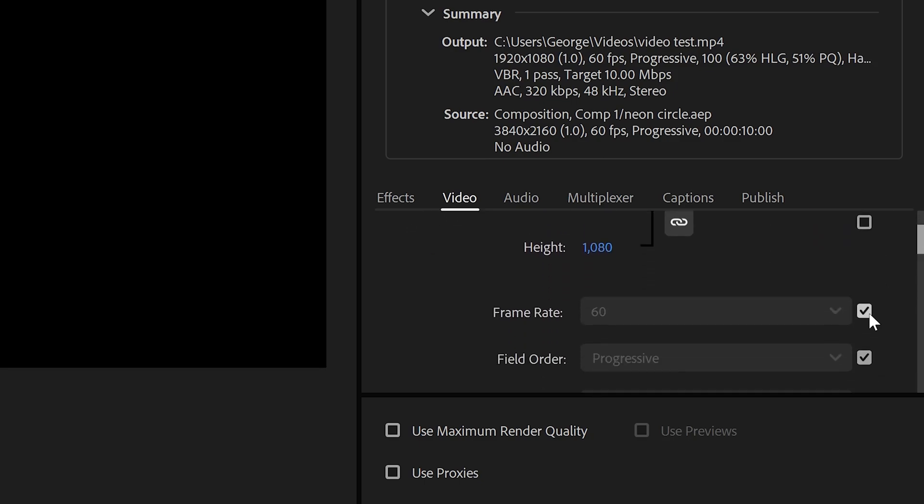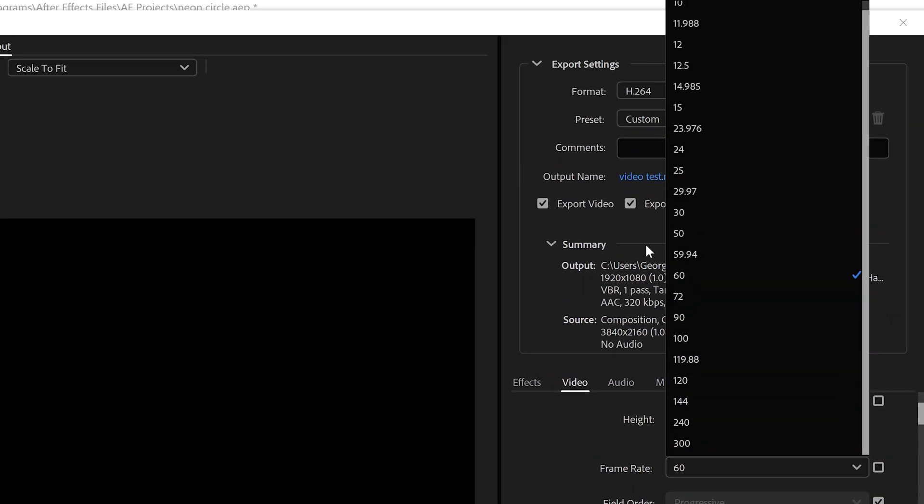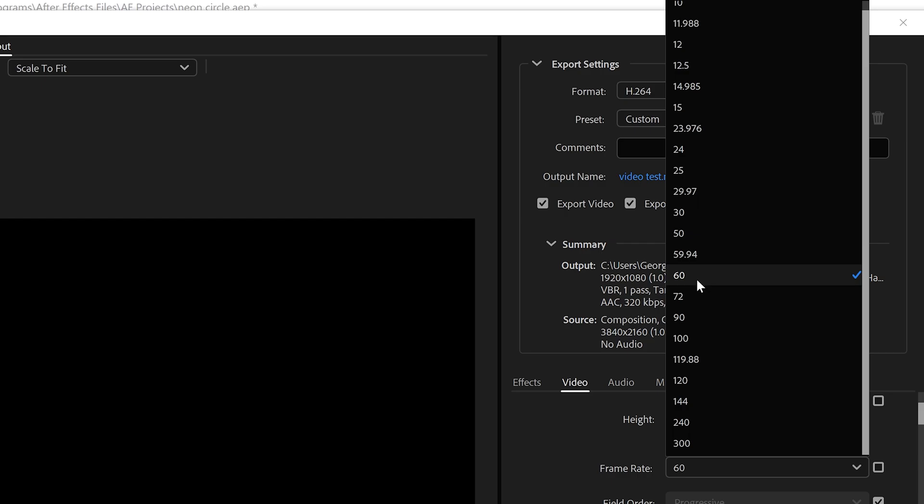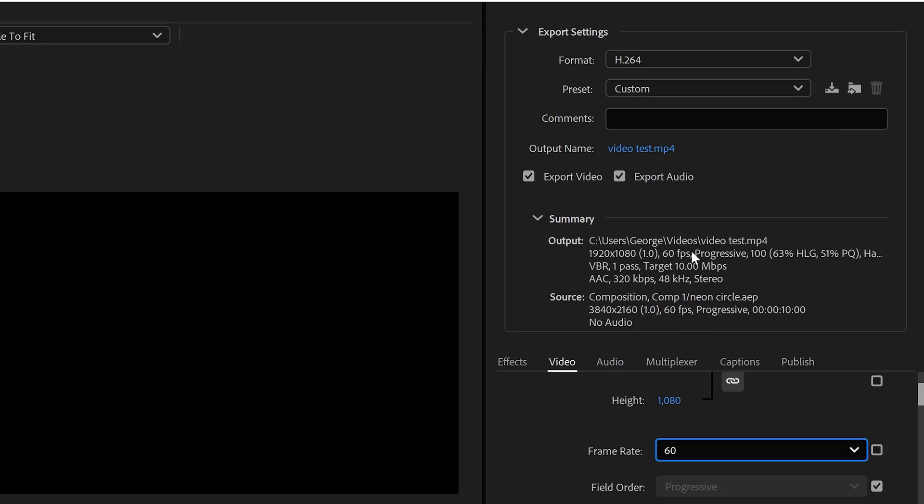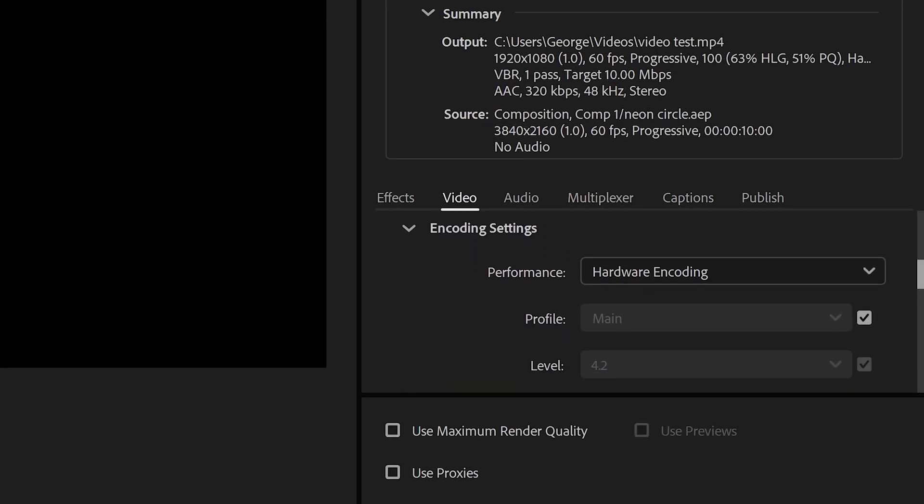Underneath this, we can change the frame rate, so if you want to have 24, 25, 30, or 60 FPS, change it in here. You can leave the field order, and scroll down to the encoding settings.